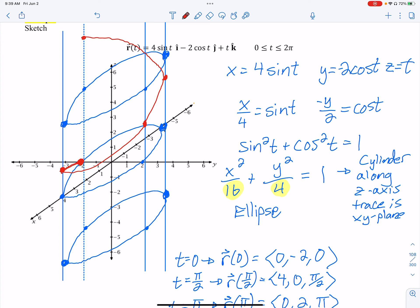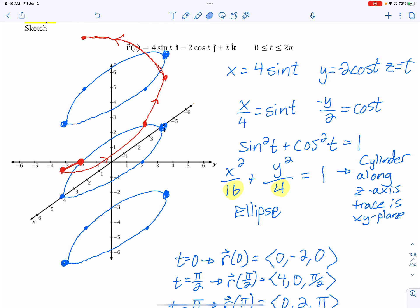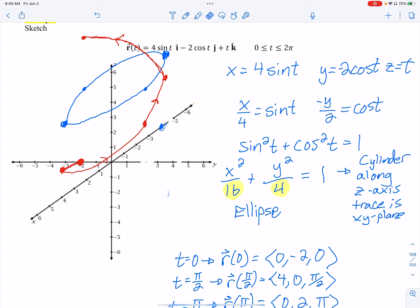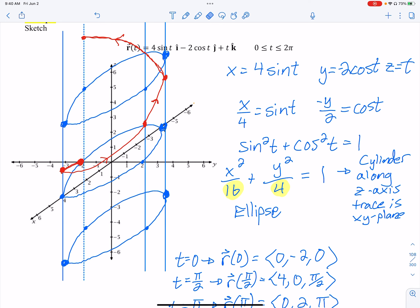The curve is going around the cylinder as it goes up — it's a helix. The red line is the actual graph, not the blue surface. The blue elliptical cylinder just shows where the path wraps around. Without it, it's hard to tell what the red curve is doing, but with the surface visible you can see it spiraling up.